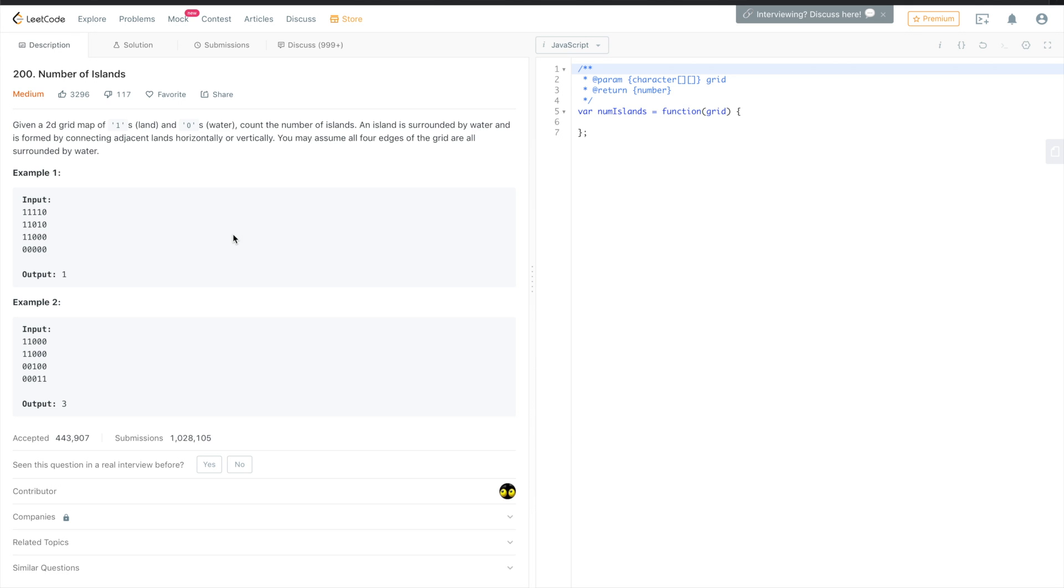Let's go to the problem. The problem is: given a 2D grid map of ones (land) and zeros (water), count the number of islands. An island is surrounded by water and is formed by connecting adjacent lands horizontally or vertically. You may assume all four edges of the grid are surrounded by water.